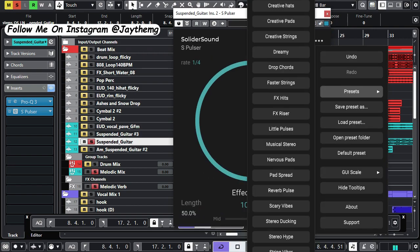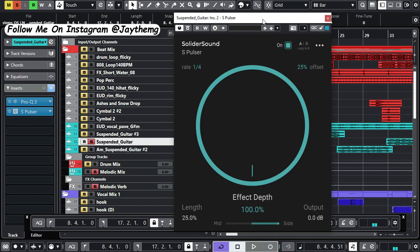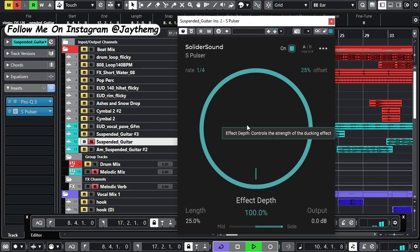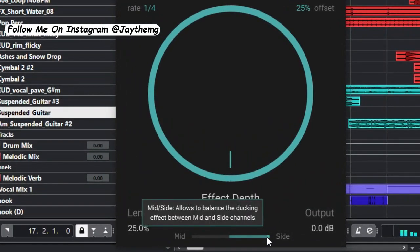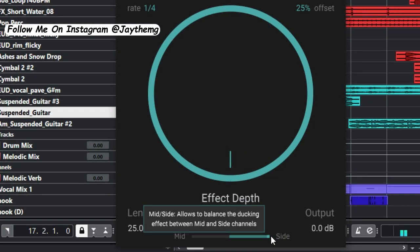You've got a number of presets. So we've got something like stereo hype. So I'll click this and just play the guitar. So if you take a look at this, we're only affecting the side, giving it that stereo effect, which is so good for the guitar.